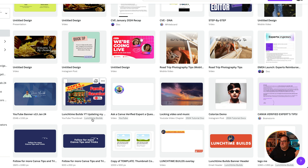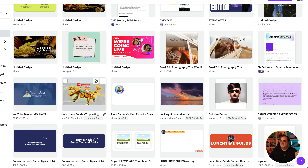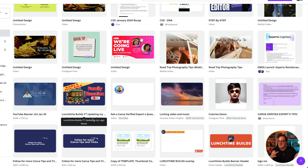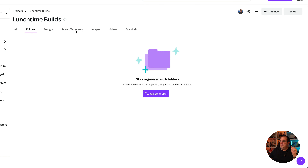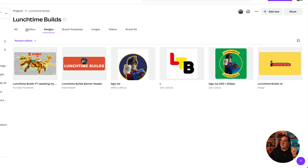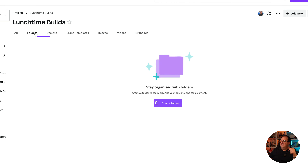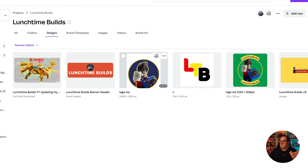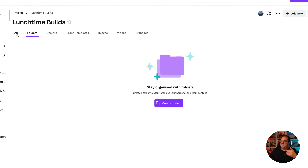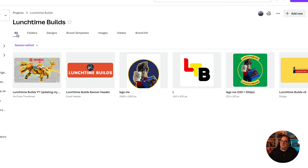Here I've got 'Lunchtime Builds' — you can see as you hover over it, it scrolls through different thumbnails of designs inside that folder. Click on it and you can see all the designs in there. Once you're inside a folder you can switch to show images, brand kit, or anything else you've got stored. I only have designs in there so that's all it shows.